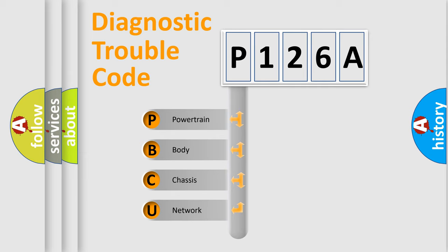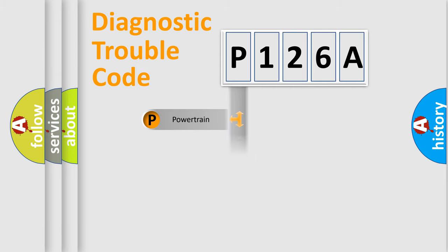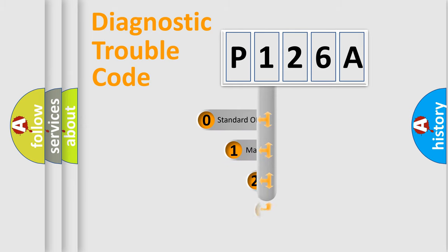We divide the electric system of automobile into four basic units: Powertrain, Body, Chassis, and Network. This distribution is defined in the first character code.